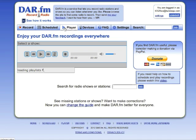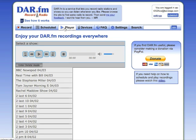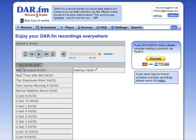And you'll see here in just a moment, our BBC News is there. I'll click on it so we can listen.